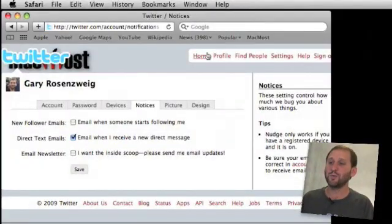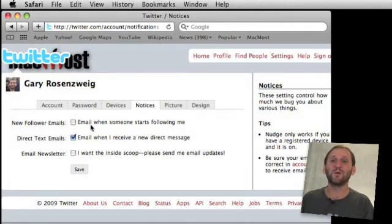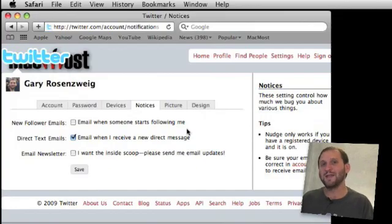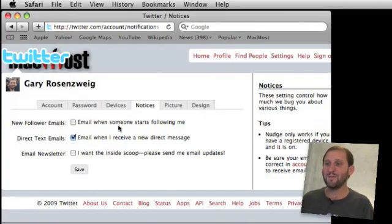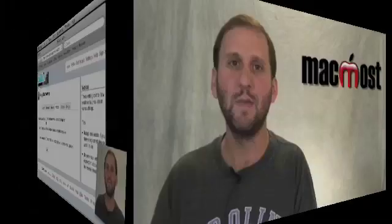In your Twitter preferences, under the notices section, you can decide whether or not you get an email when someone starts following you. If you are getting a lot of spammers following you, you are getting email messages every time this happens, so you may want to just turn that off.